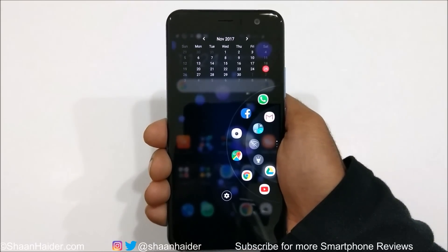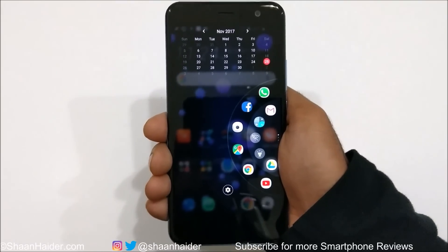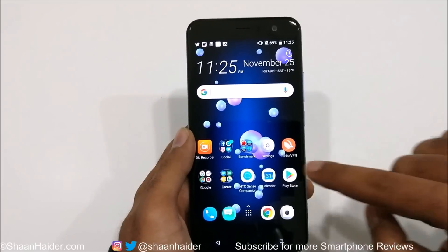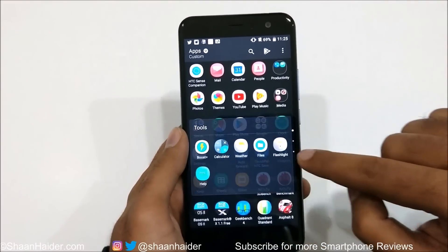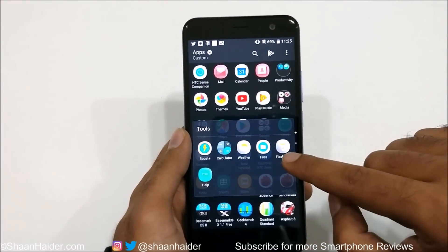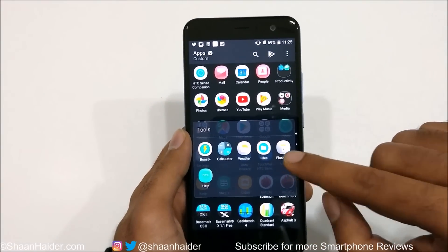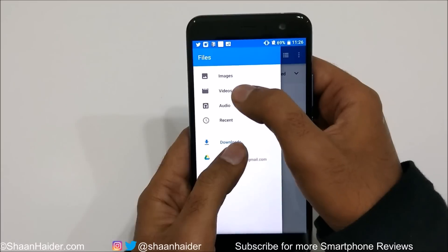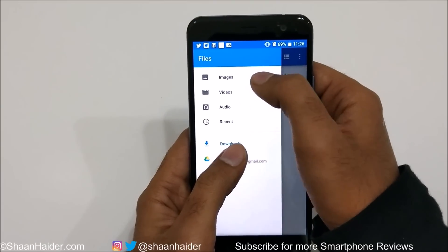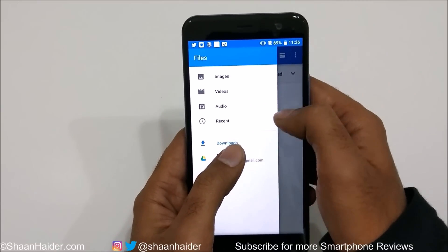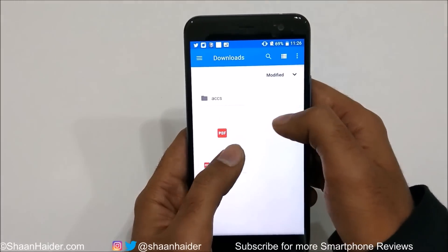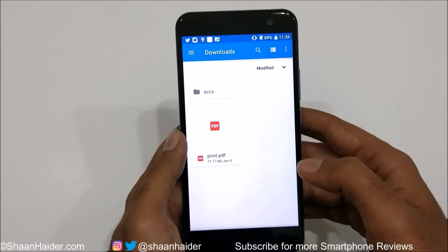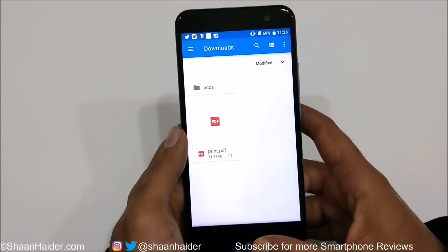The file manager is back on HTC U11, provided in the Tools section. It's a very basic file manager — you can only access images, videos, audio, and the downloads folder. It's not so great, but still something is better than nothing.